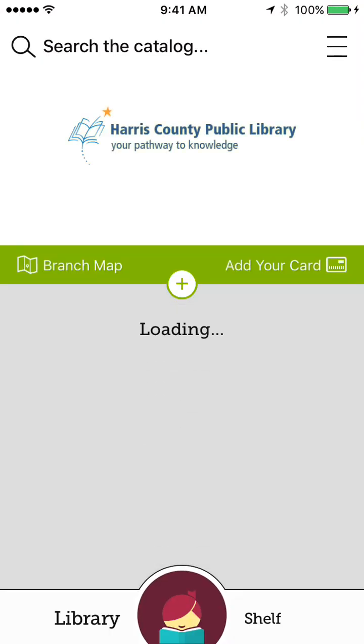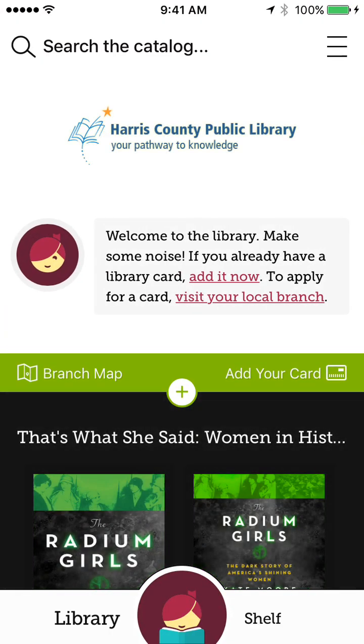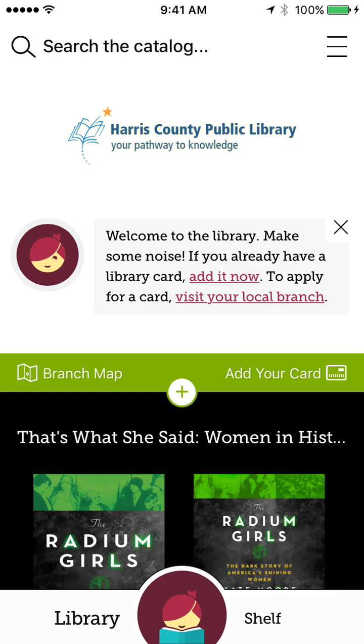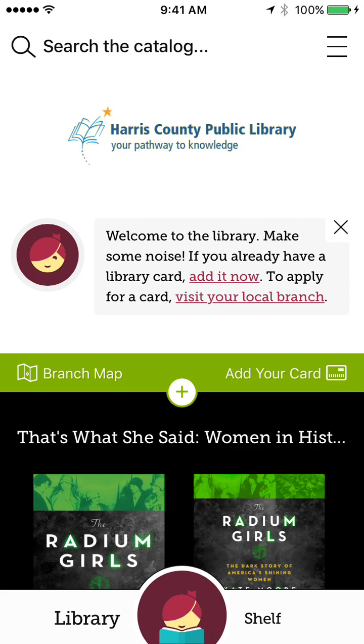So if I select that, it goes ahead and shows me the main page of OverDrive, and it lets me know that if I have a library card, I can add it now. And if I open this app, but I didn't have a library card, it would invite me to visit a local branch, to even include a branch map, so that you can search it for yourself.